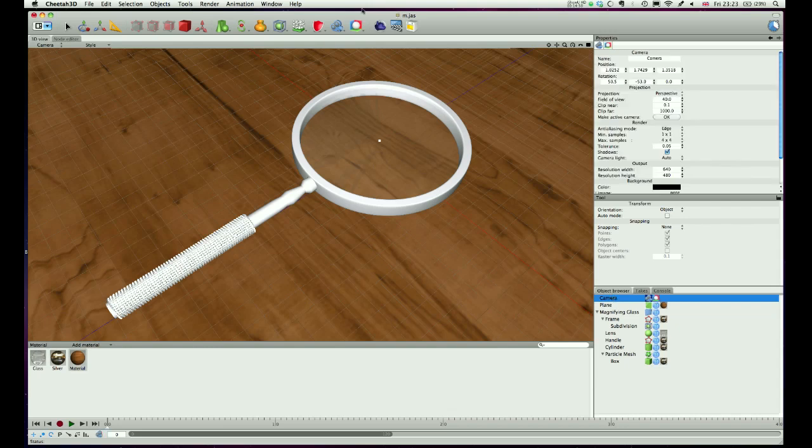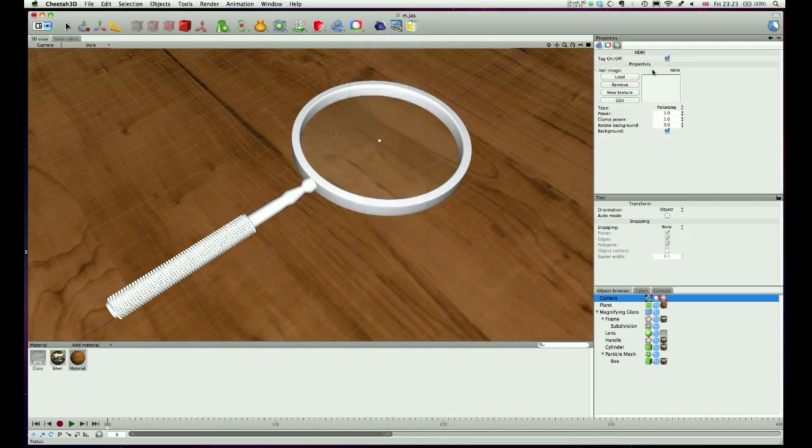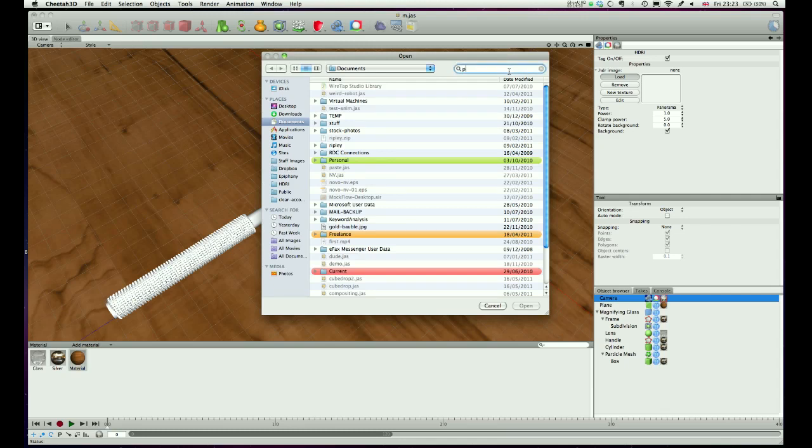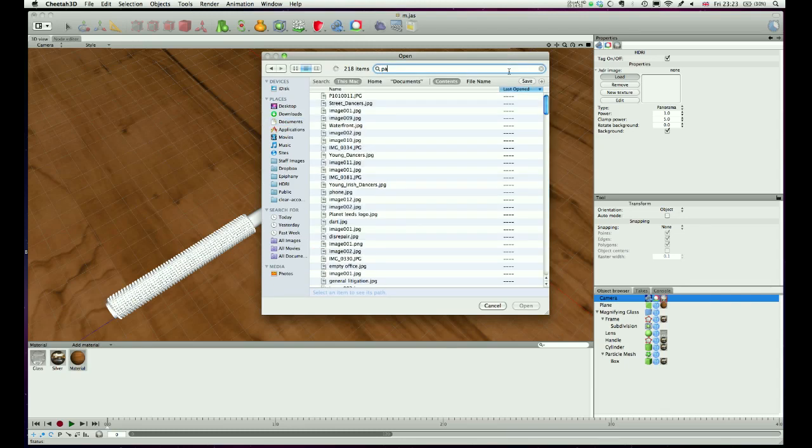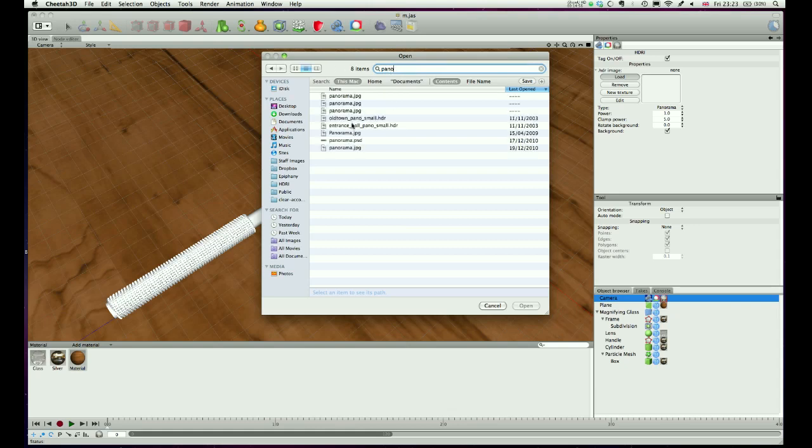We're also going to need an HDRI. And that is because we're using glass. And glass, to look good, needs something reflecting in it. A quick way is to use an HDRI. I'm going to use one of the default ones that comes with Cheetah, so I'm typing in panorama. I'm going to go for entrance hall.